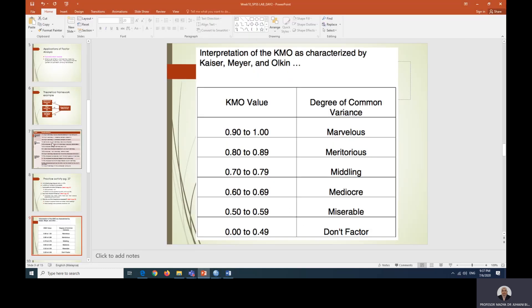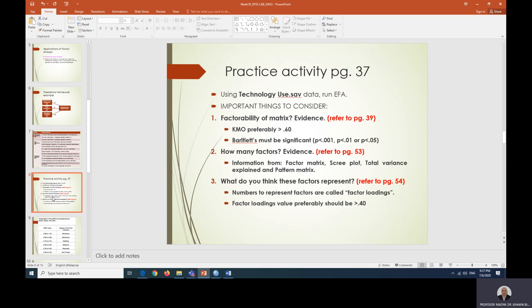Let's jump a bit here to your PowerPoint slides. Let's have a look at the criteria. For the data to be factorable, the KMO must be more than 0.6, this one is check. Bartlett test must be significant, check. How many factors we've already checked. We have to look at the factor matrix, scree plot, total variance explained, and factor matrix check.